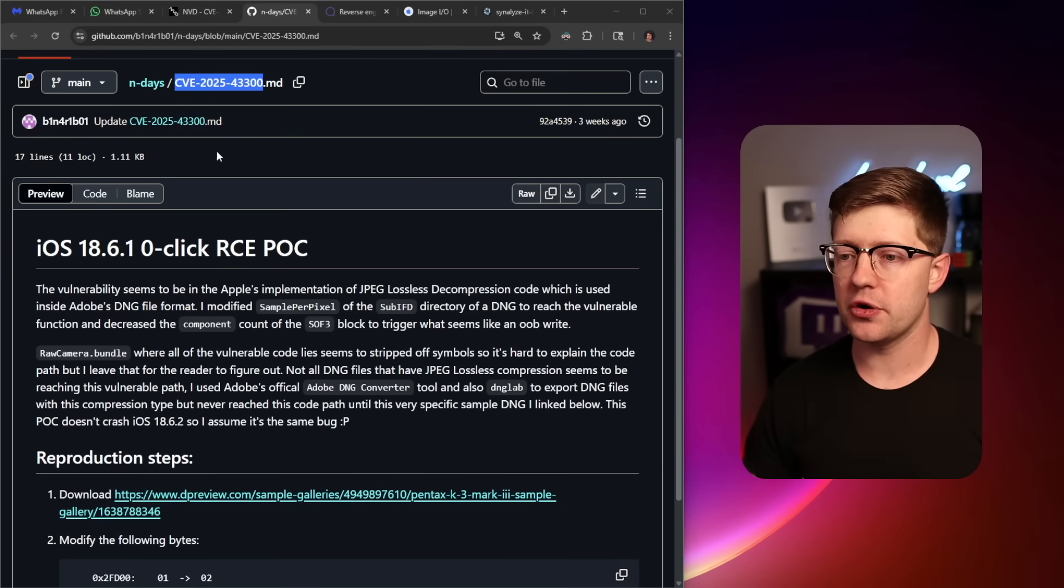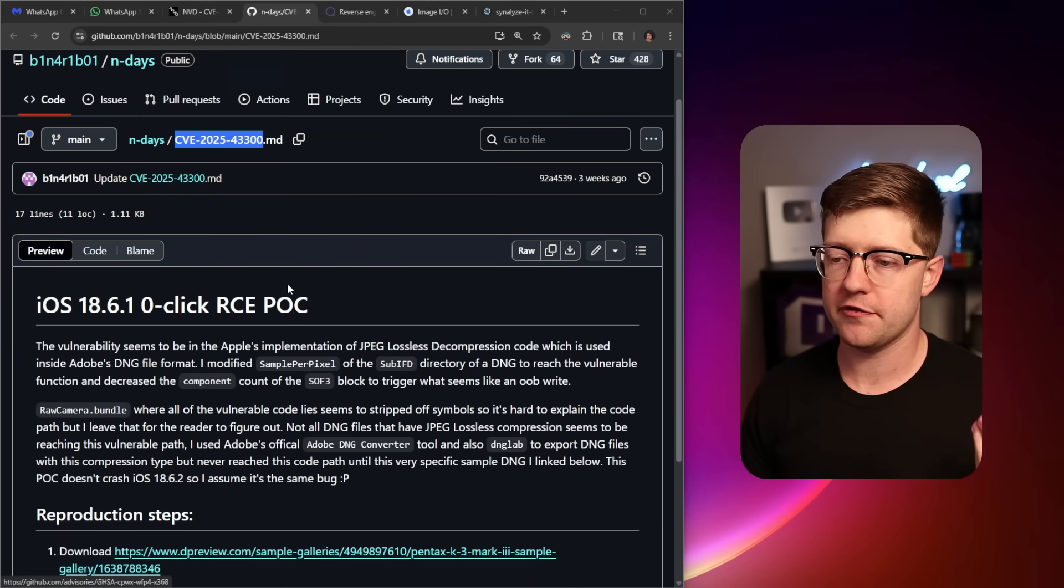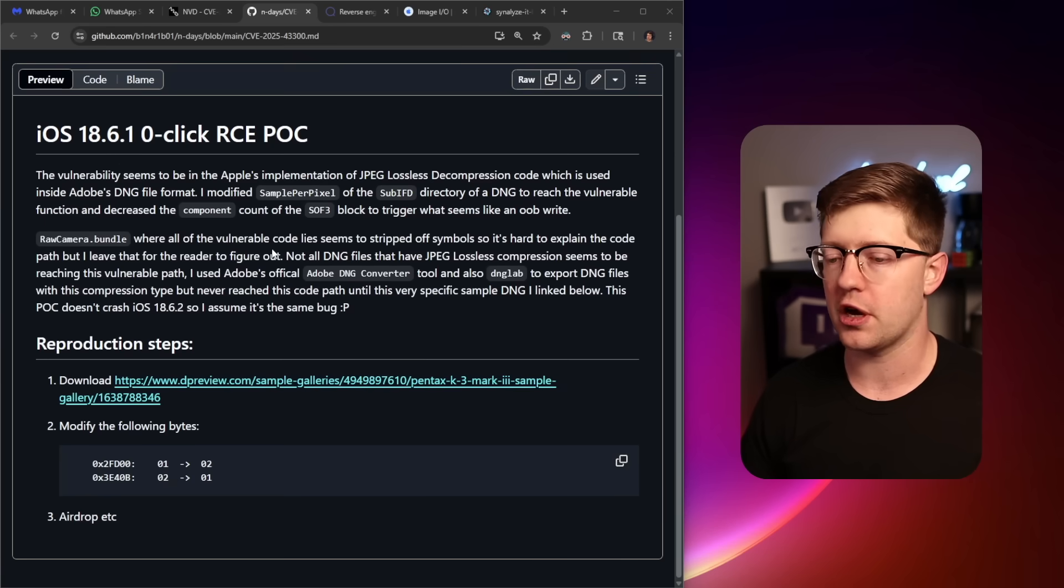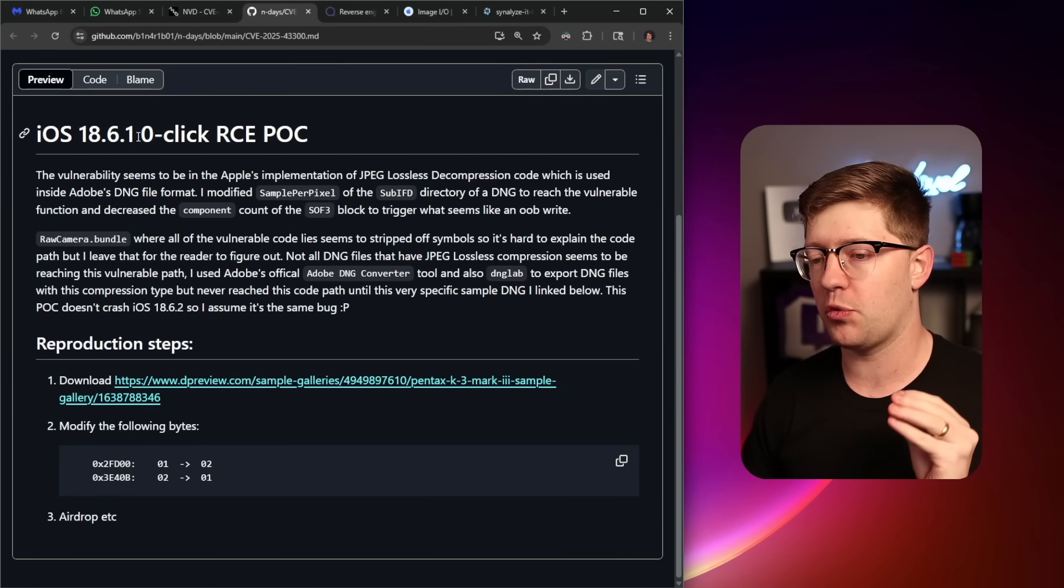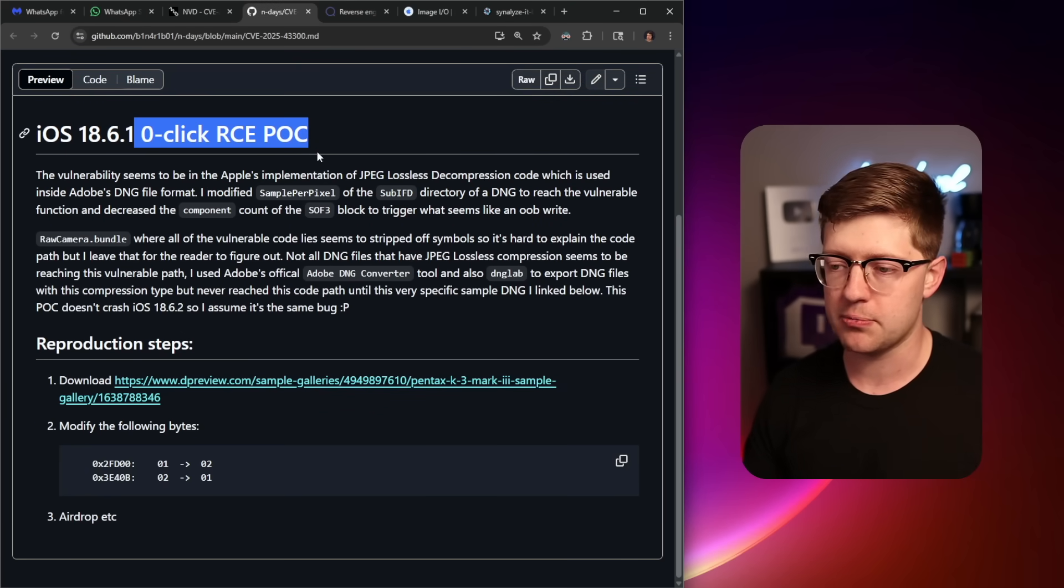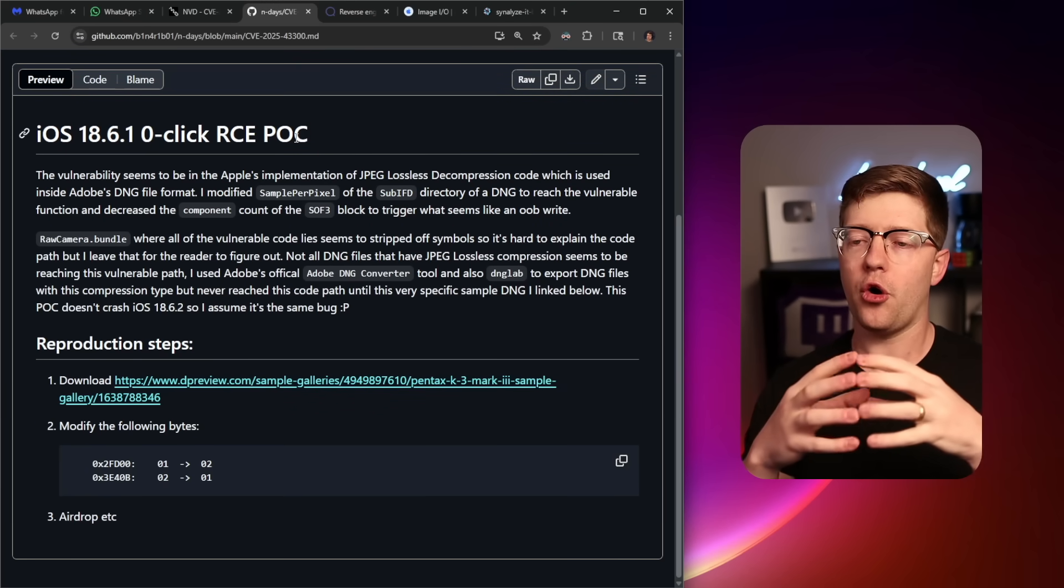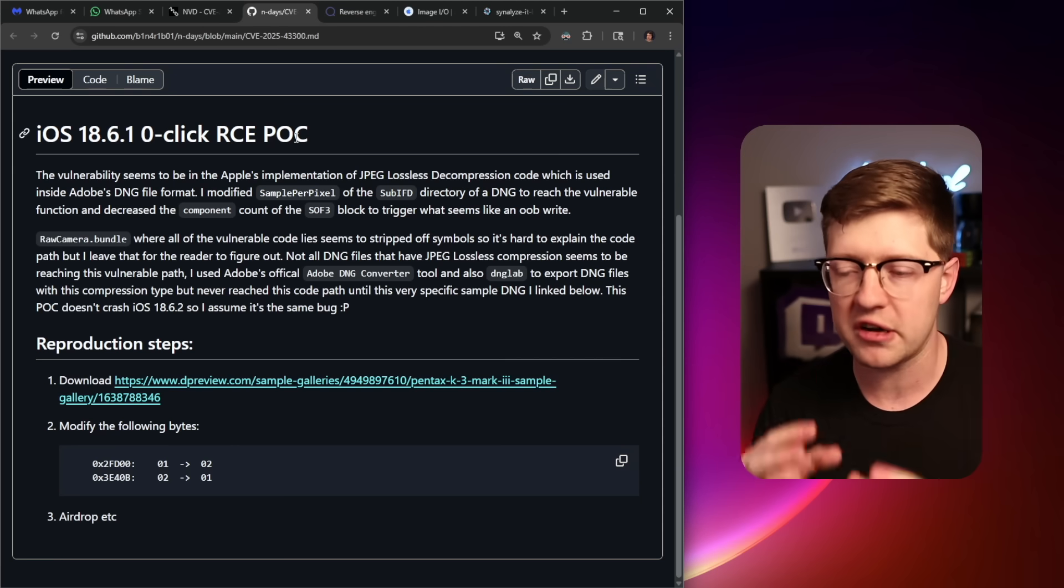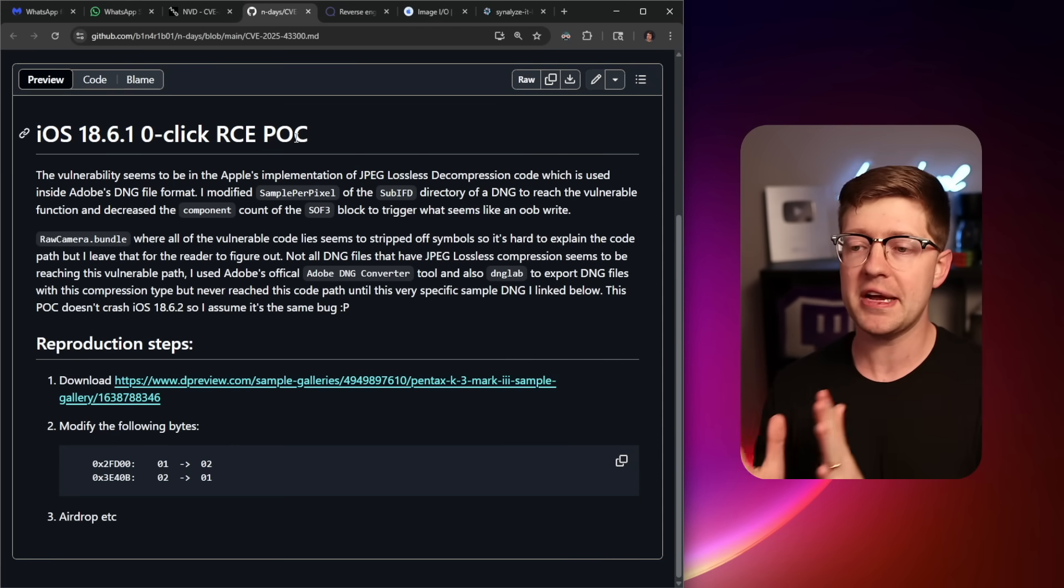And so enter the vulnerability here. This is CVE-2025-43300. It is an 1861 zero-click RCE proof of concept here. Again, the whole crux of this is zero-click RCE.